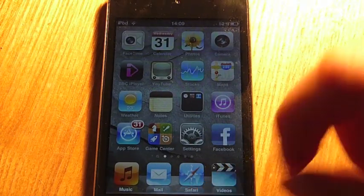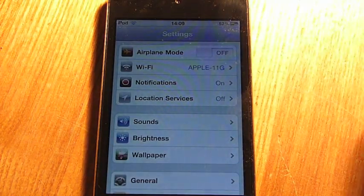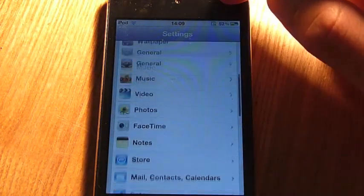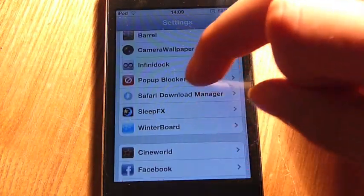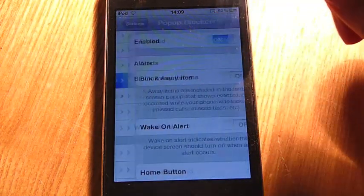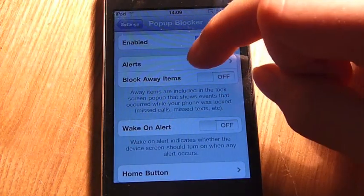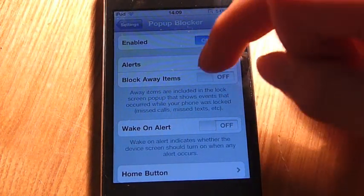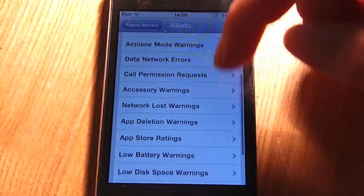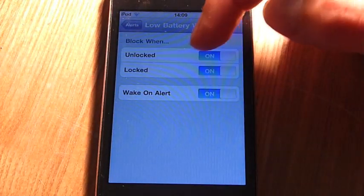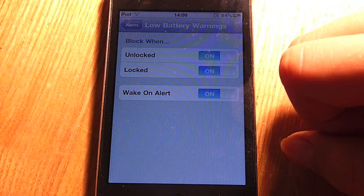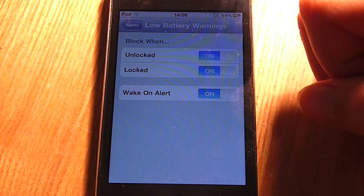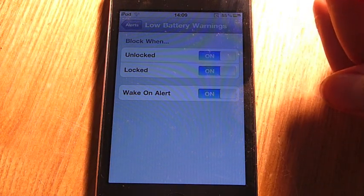And then go to Settings, and then go down, and it should come up here, popup blocker, click on it, go to Alerts, go down to Low Battery Warnings, and click on and on, and you have it. That is how you remove the 20% and 10% battery warnings.